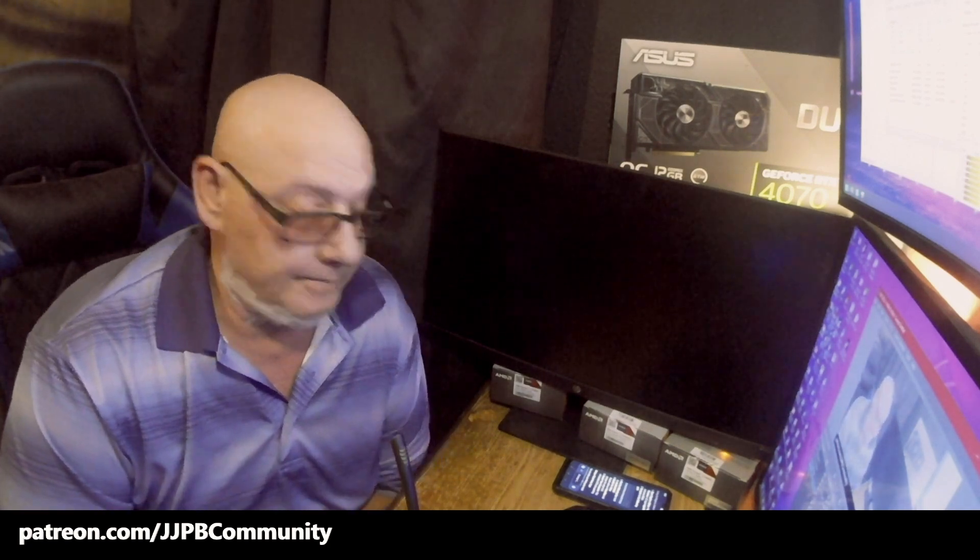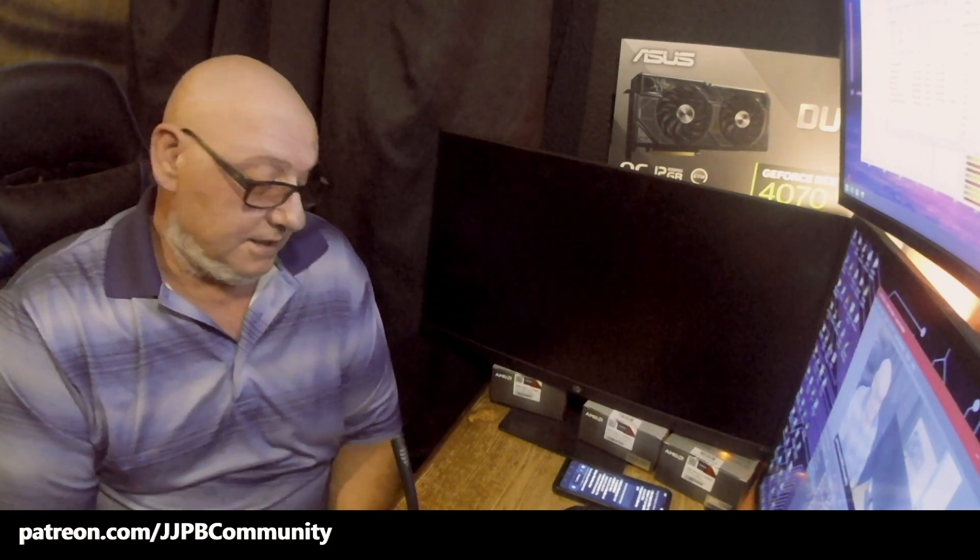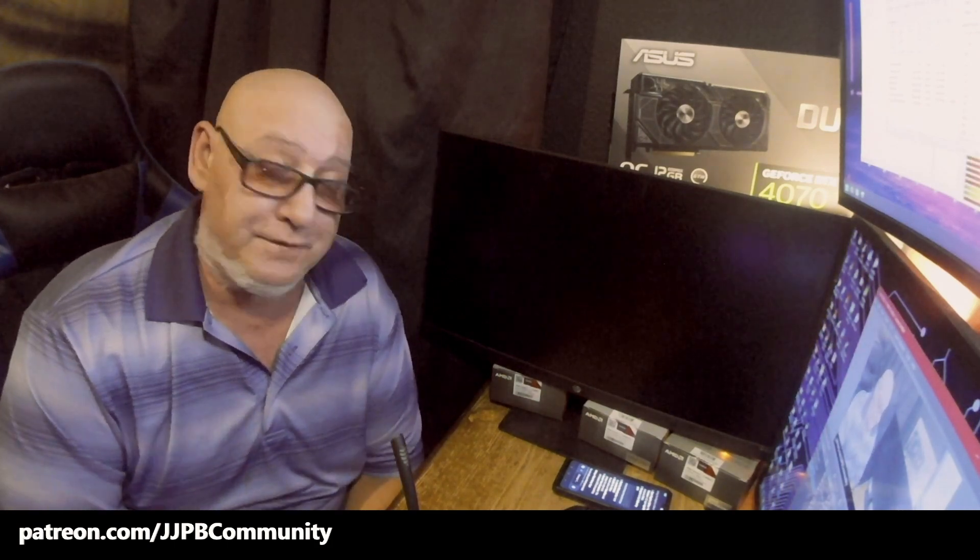But if it gives you better gaming, then that's the plus, guys. Look, all I'm doing is I find information, I tell you, I show you, I tell you about it, and if it works out for you, then I hope it does.